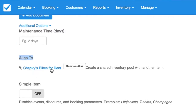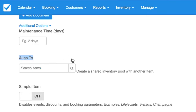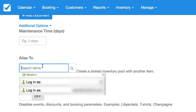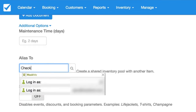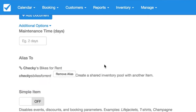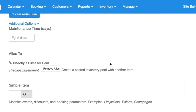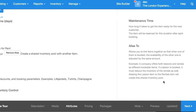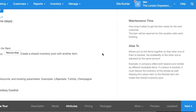Right now I have the Czechies Bike for Rent aliased to it. In order to alias, you're going to have to search the item — any keyword for that item you're looking for should help with searching. As you can see here, I can find it just like that, and then you save.